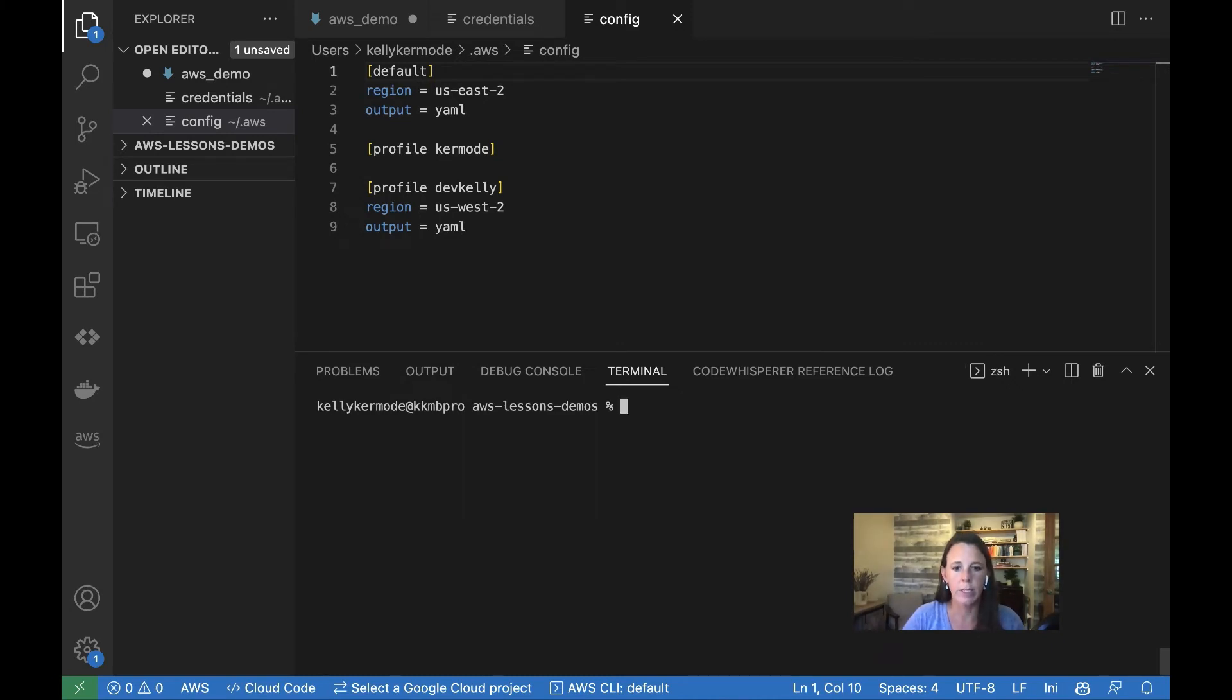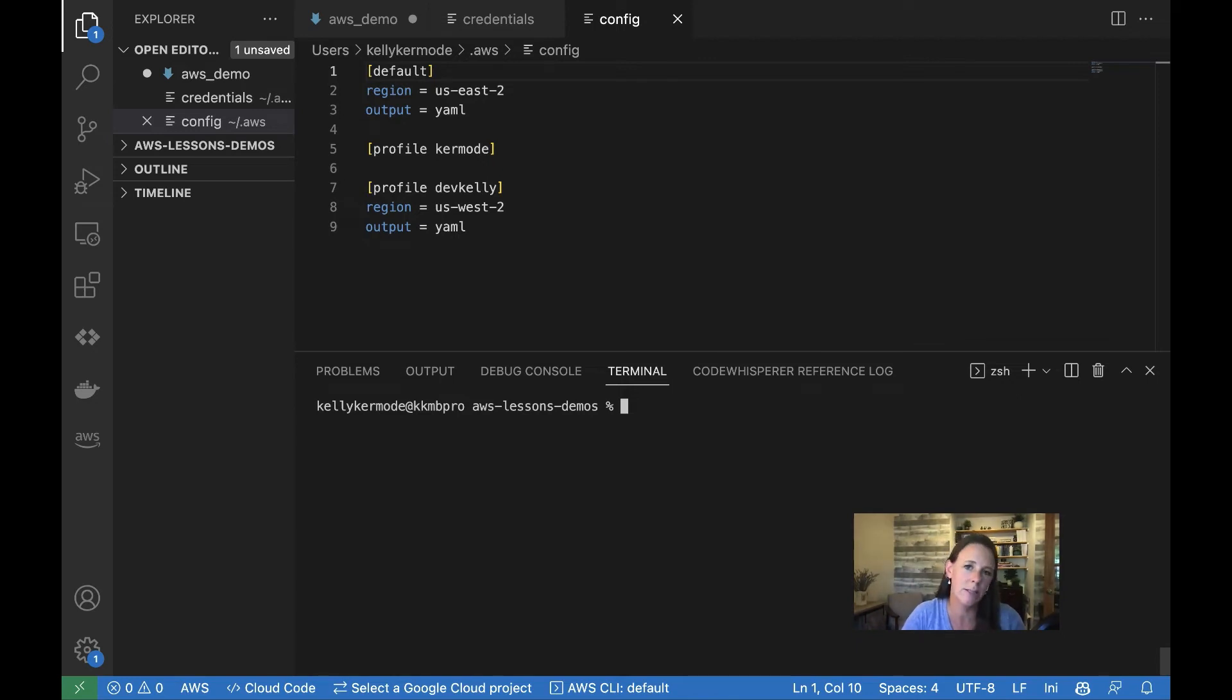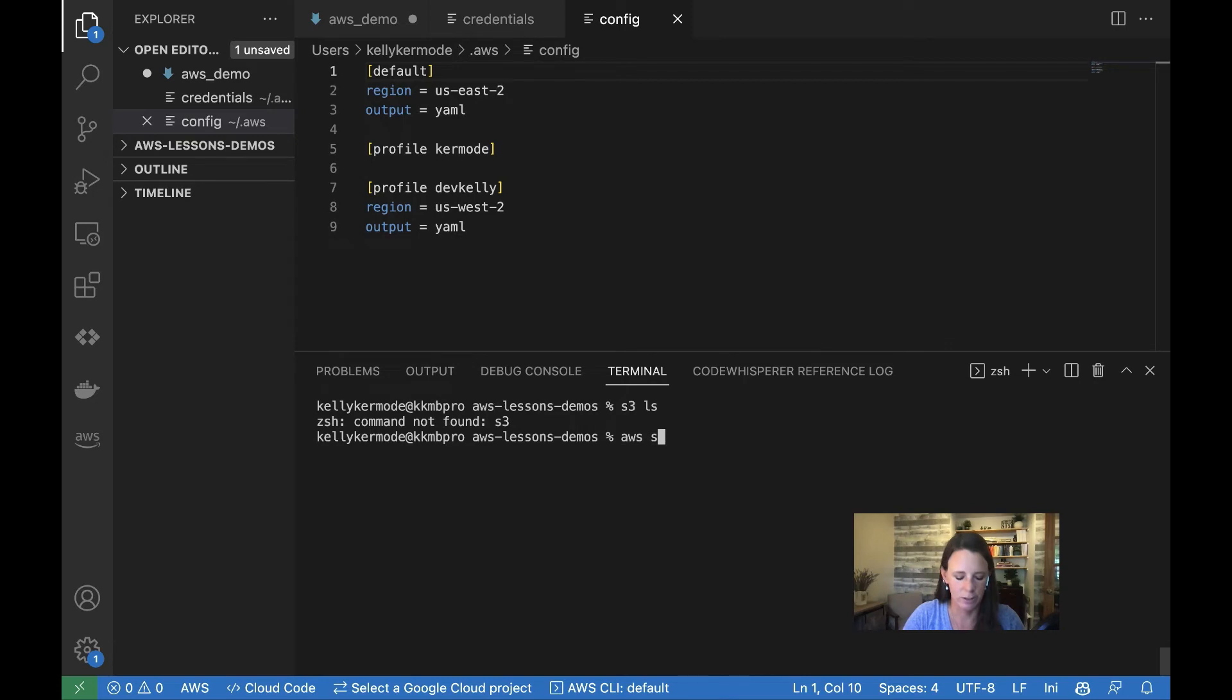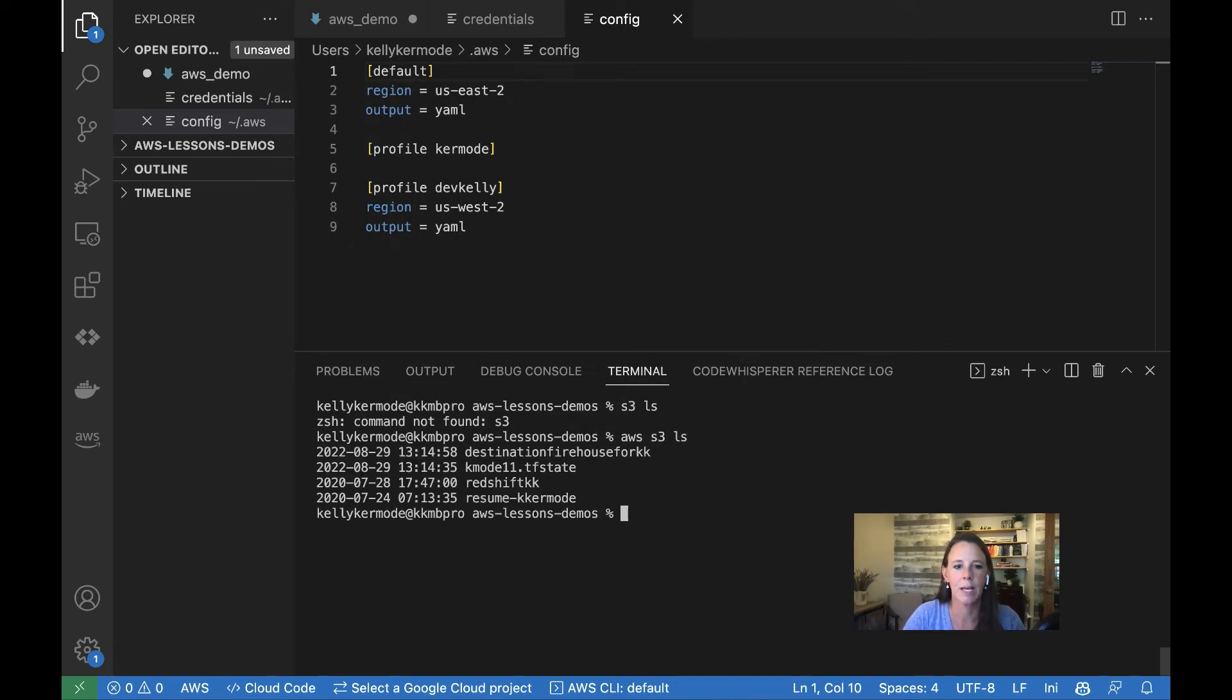At this point, let's go ahead and make sure that we have connected to our resources. The easiest way to do this is just to list your buckets out from that current account. So I'm just going to go S3 LS. Don't forget your AWS prefix.